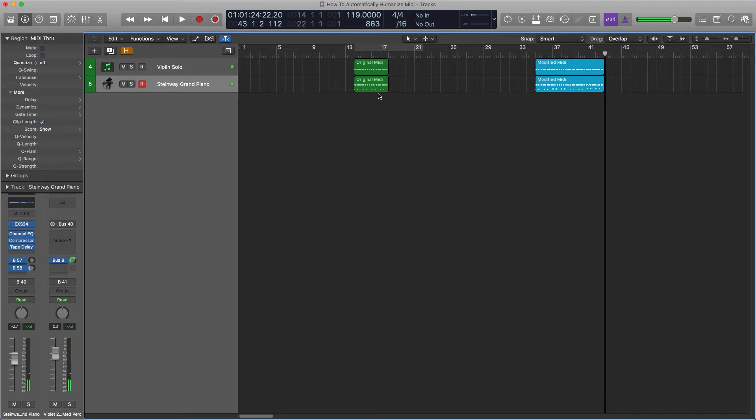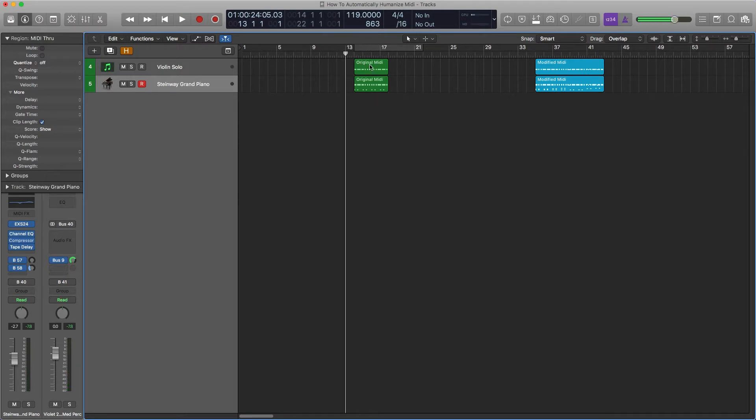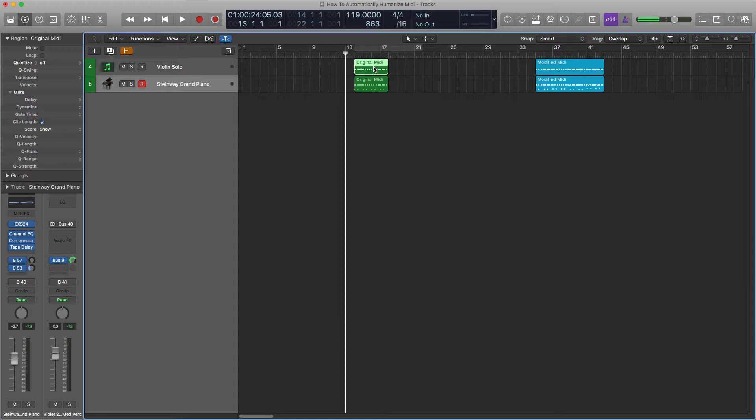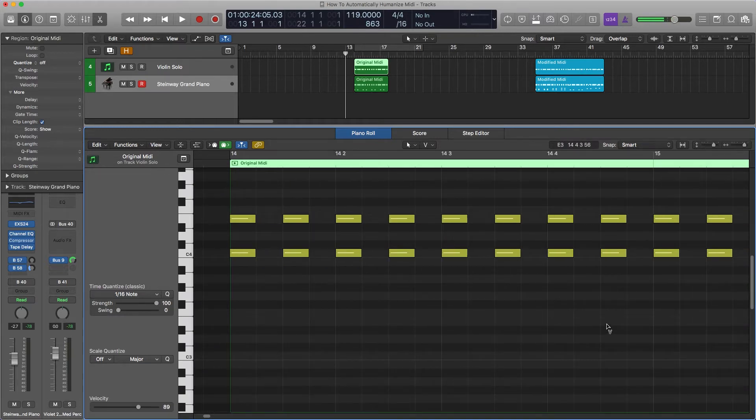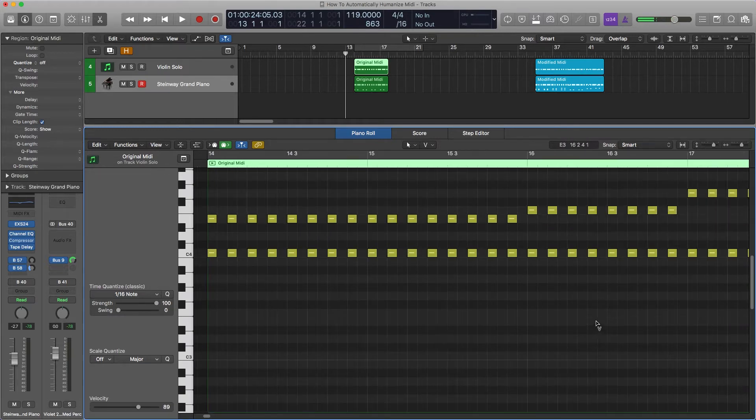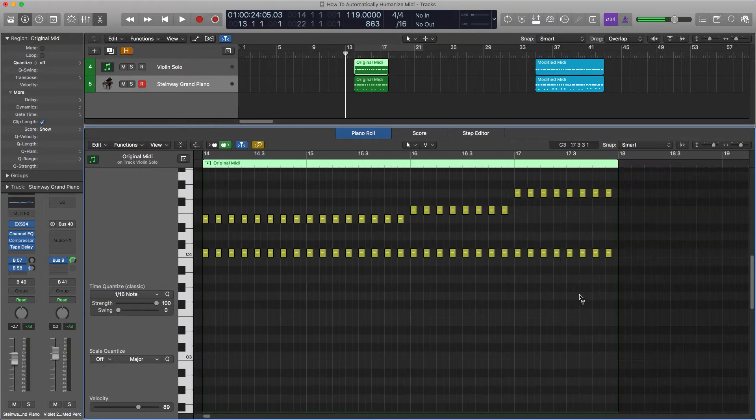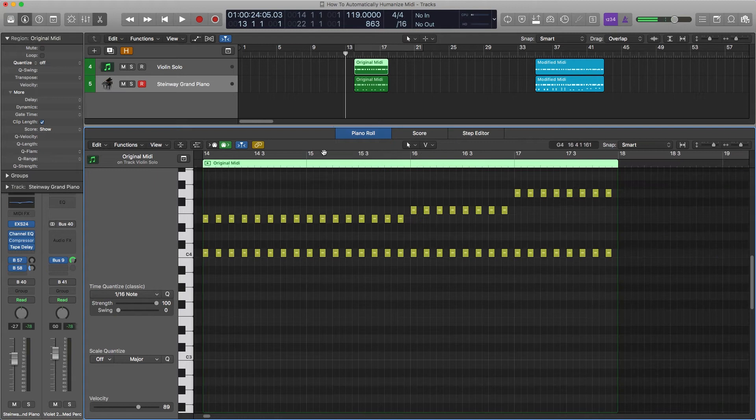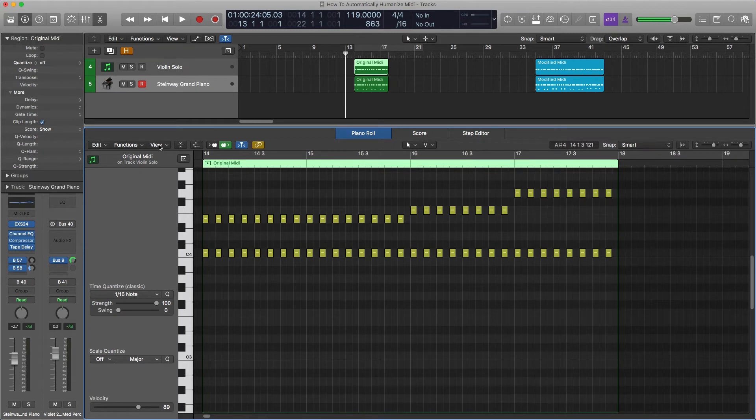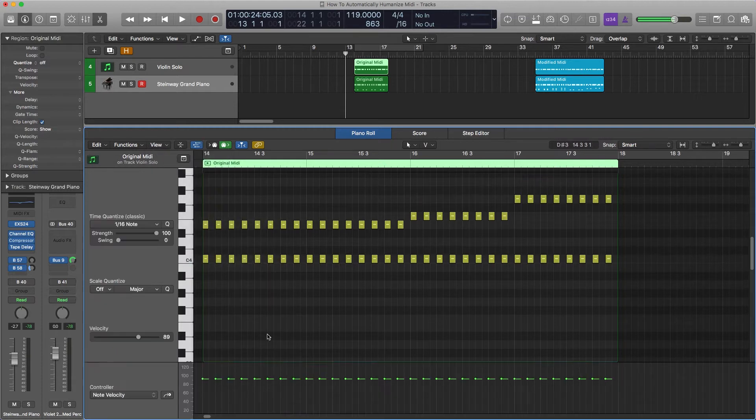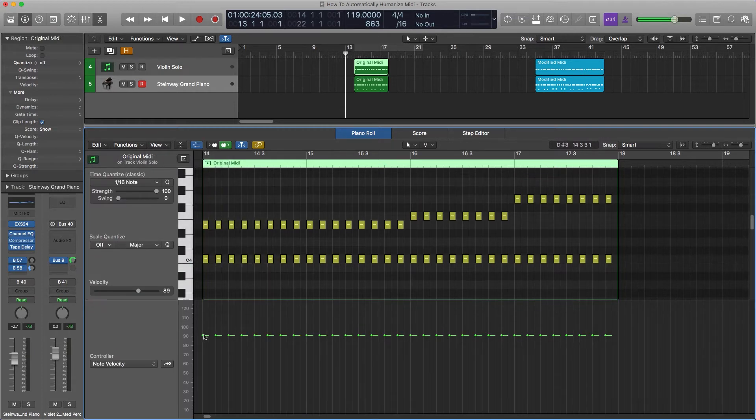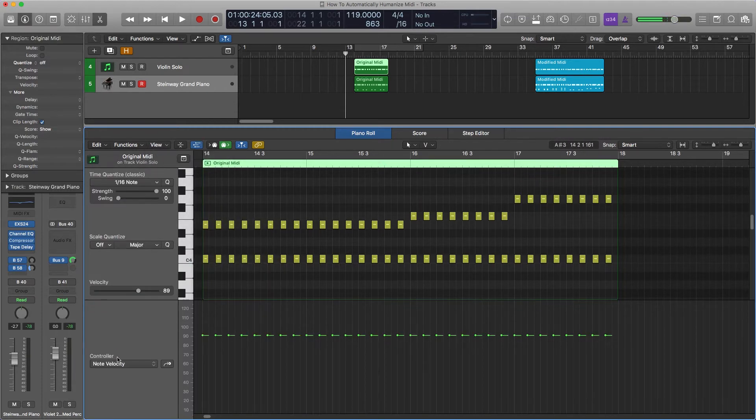Two things that are going to be changed are the velocities and the position of the notes, which is where they are in relation to the grid. If you double-click, you can see the notes here are exactly on the grid, which sounds computery. We're going to go to View, MIDI Draw, Note Velocity. All the velocities are the same. This is also very unmusical.